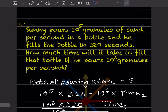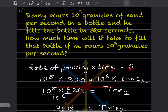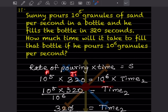Sunny pours 10⁵ granules of scent per second into a bottle and fills it in 320 seconds. How much time will it take to fill the bottle if he pours 10⁶ granules per second? Rate × time is constant, so 10⁵ × 320 = 10⁶ × time₂.